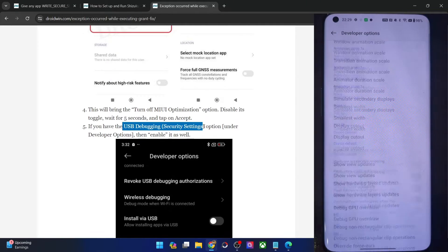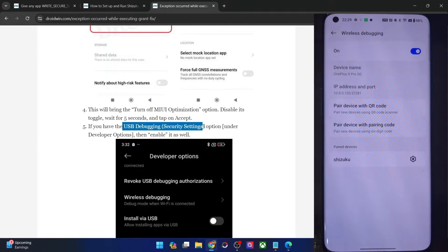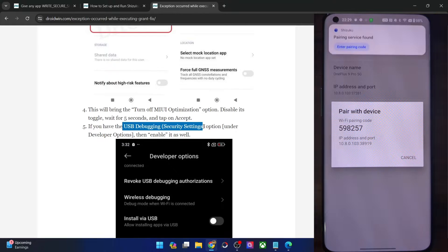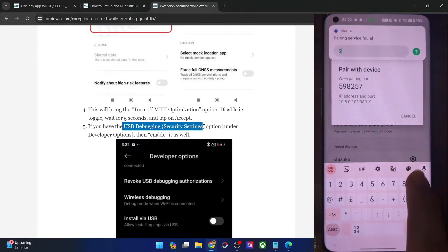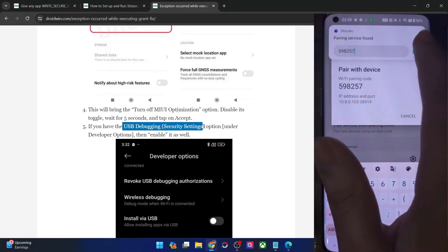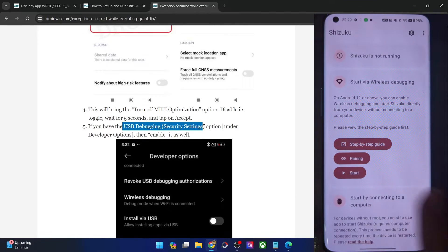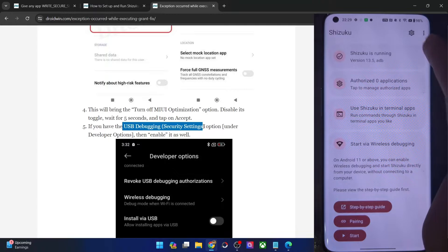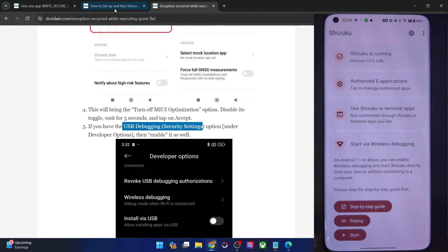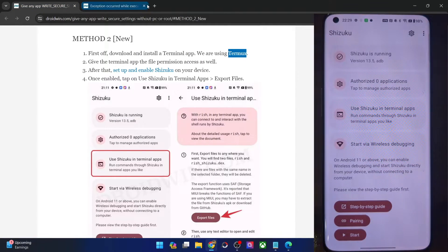Now enable the toggle next to Wireless Debugging. Once that is done, tap on the Wireless Debugging label, then tap on Pair Device with Pairing Code. You will get a pairing code and the Shizuku prompt will appear. Tap on Enter Pairing Code, type in the pairing code, hit Enter, and you will get Pairing Successful. Minimize your screen, launch the Shizuku app, tap on Start, wait a few seconds, and Shizuku will now be running via ADB. With this, Shizuku is set up.